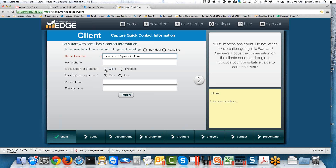For a marketing report, I would probably make it a prospect since it's not actually one of your clients yet. The question of whether they own or rent has two functions: if you choose Rent, it's going to guide you through a rent versus own presentation and eliminates the need for a current mortgage. If you choose Own, there's another toggle to get rid of current mortgages for a purchase. I usually recommend: if you're anticipating a rent versus own presentation, check Rent. If not, even if they are renting, leave it on Own and I'll show you how to get around that.